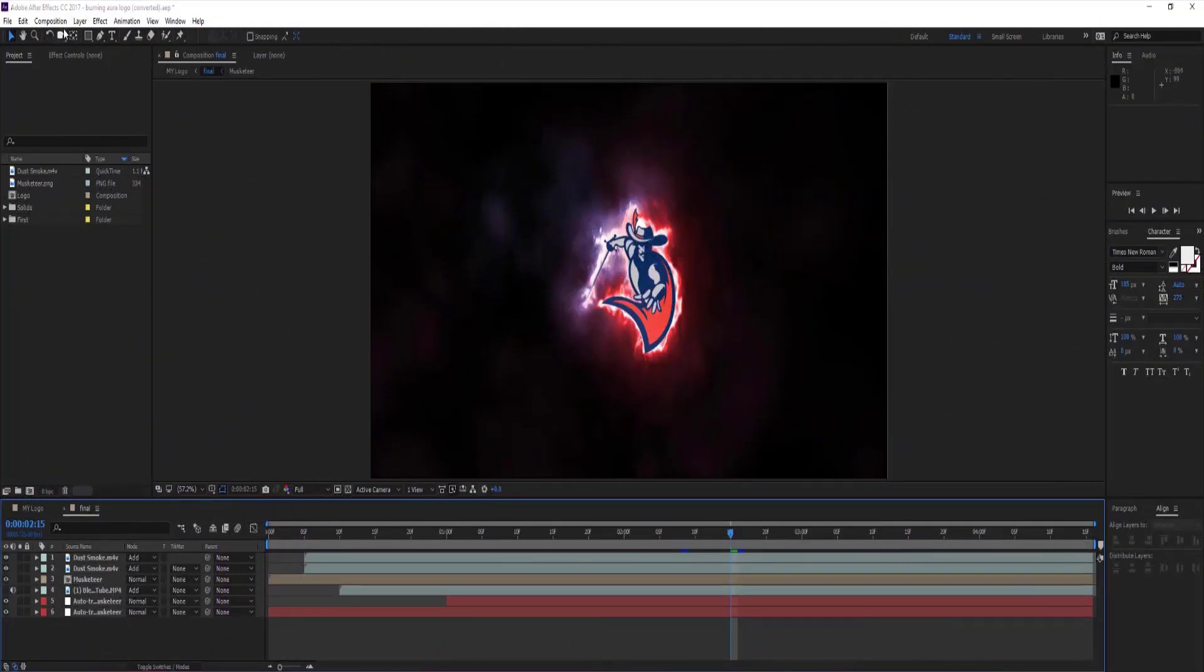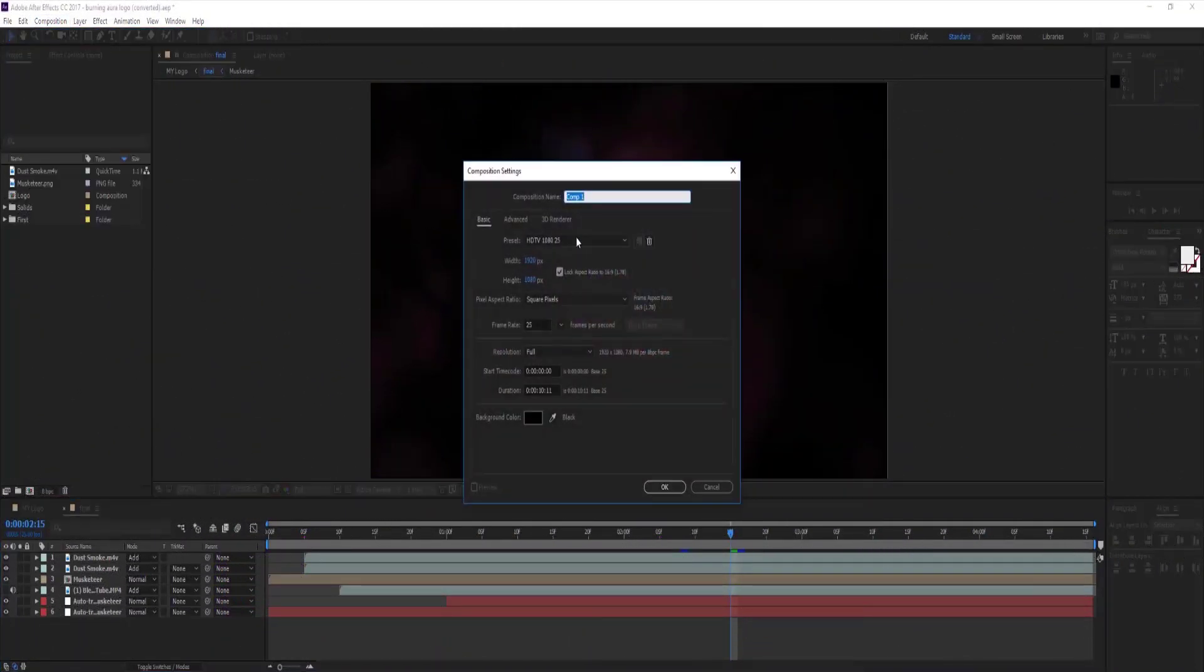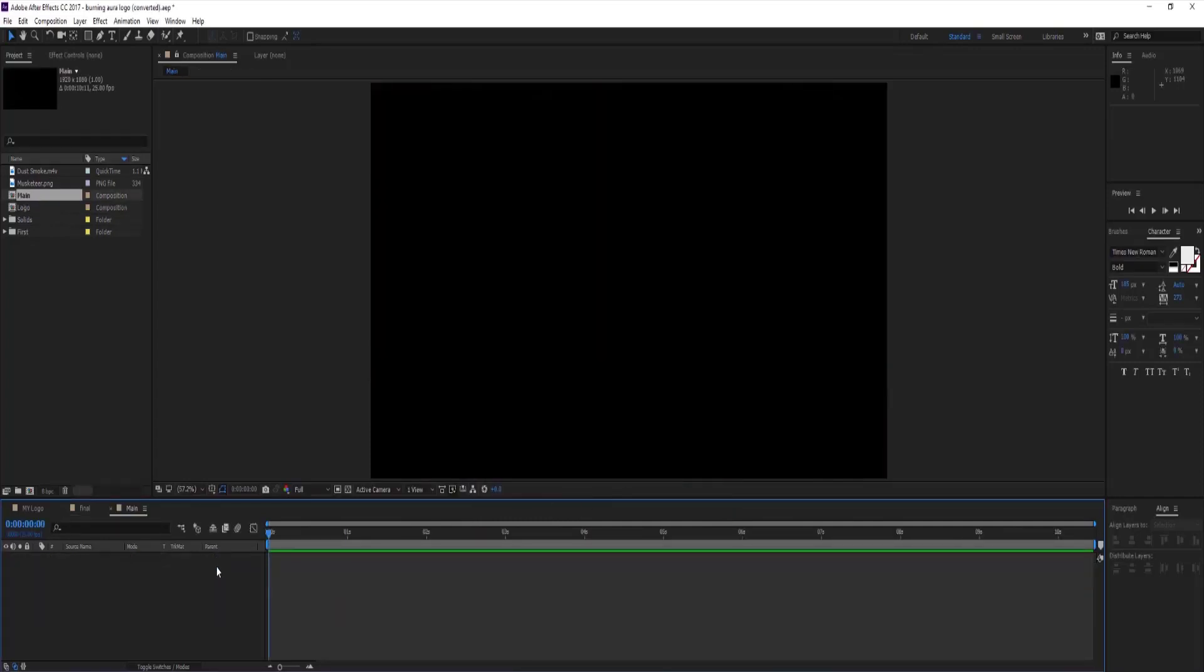As usual make new composition. I am renaming it to main with 1080p resolution, 25 fps and duration is 10 seconds.